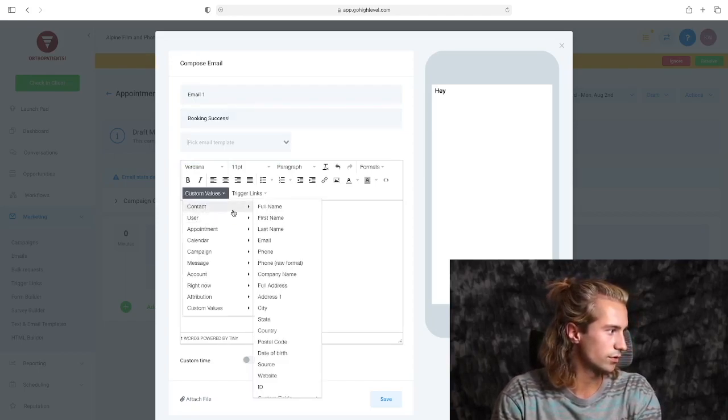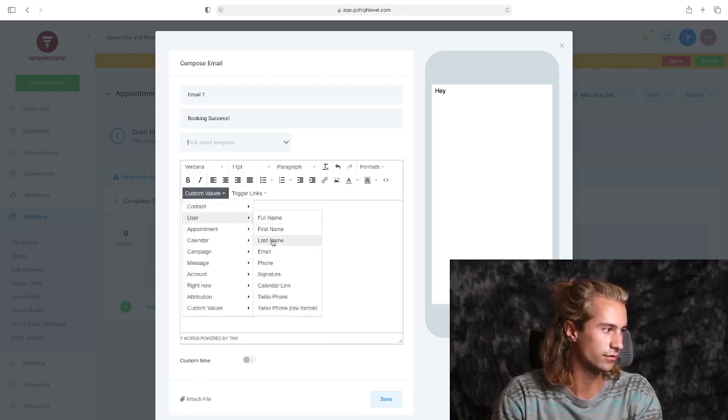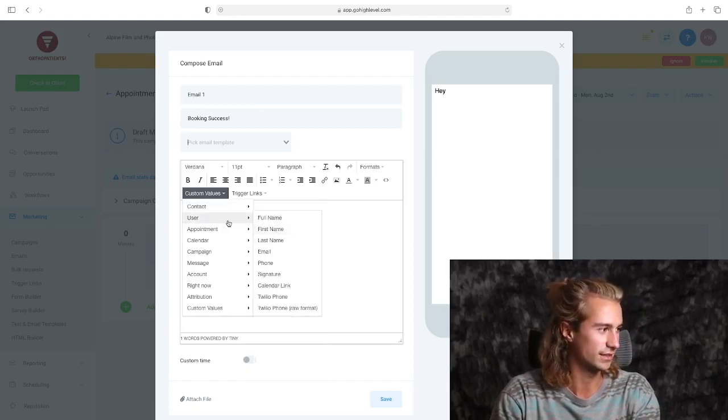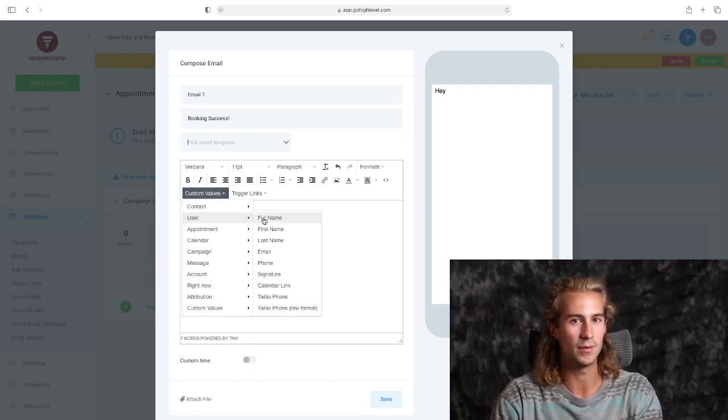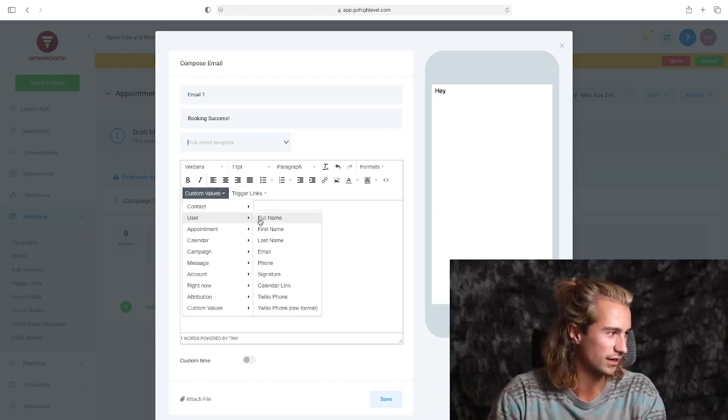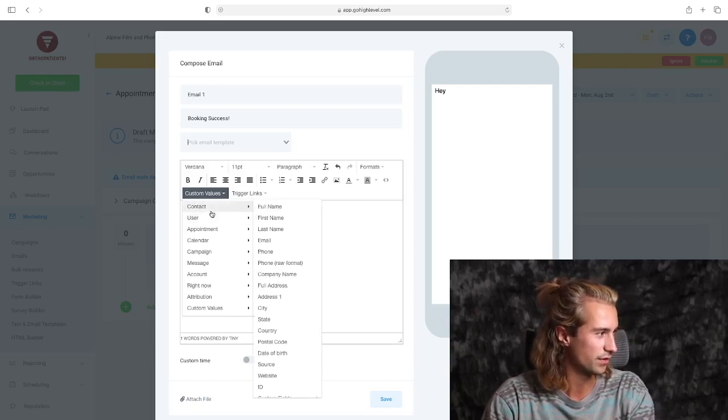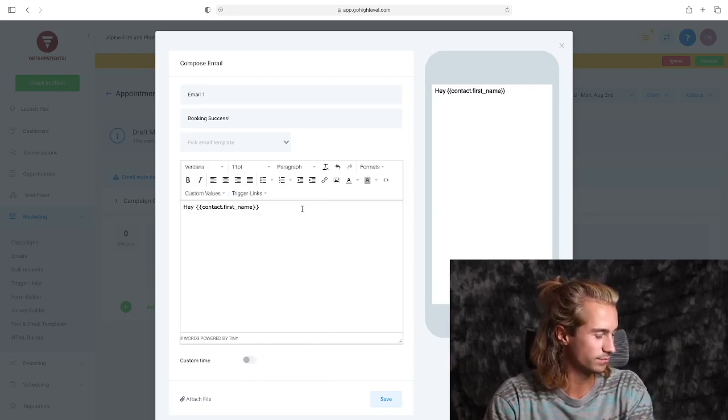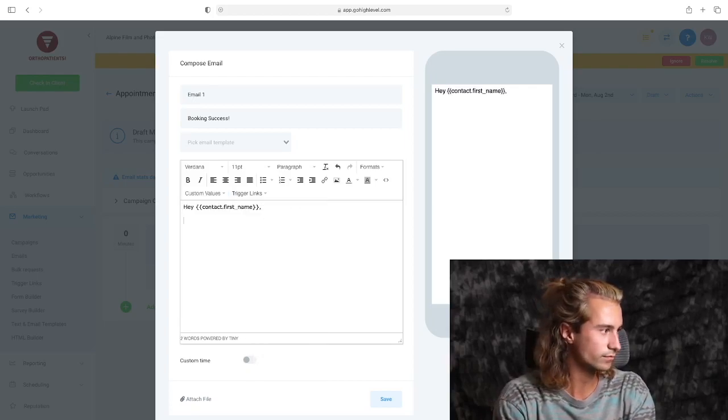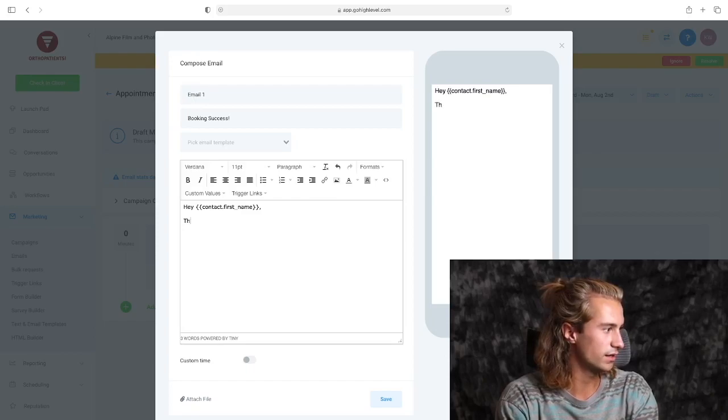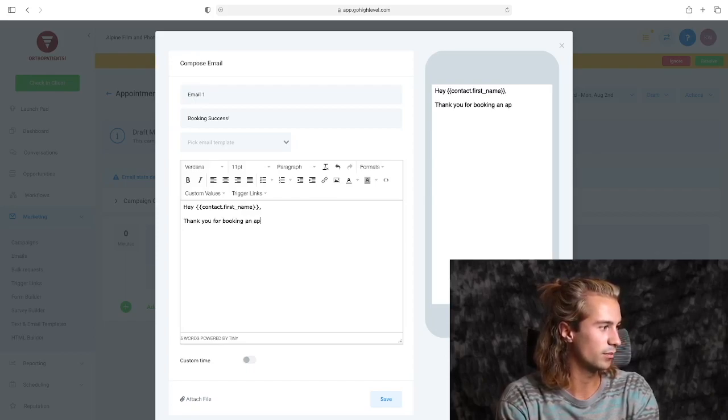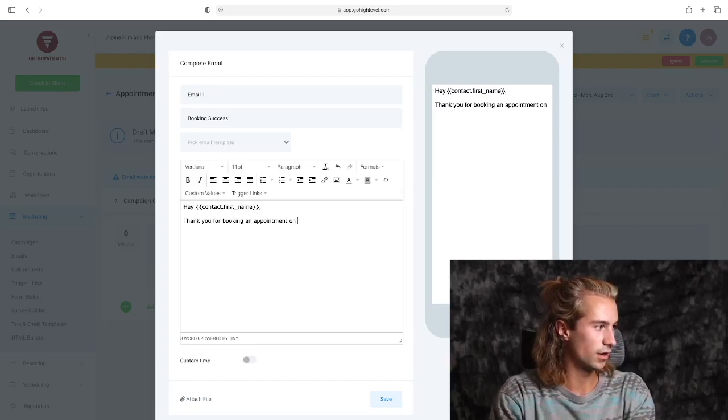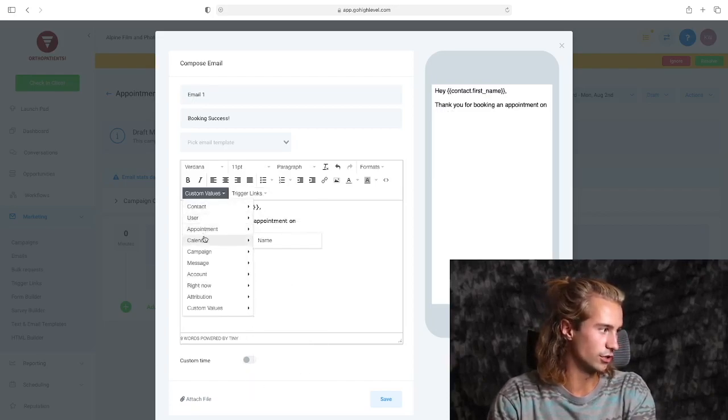User or contact first name. Make sure you don't use the 'user' for when you're trying to address the contact, because the user is going to be the name of your employees or the people working for you. So the contact first name.